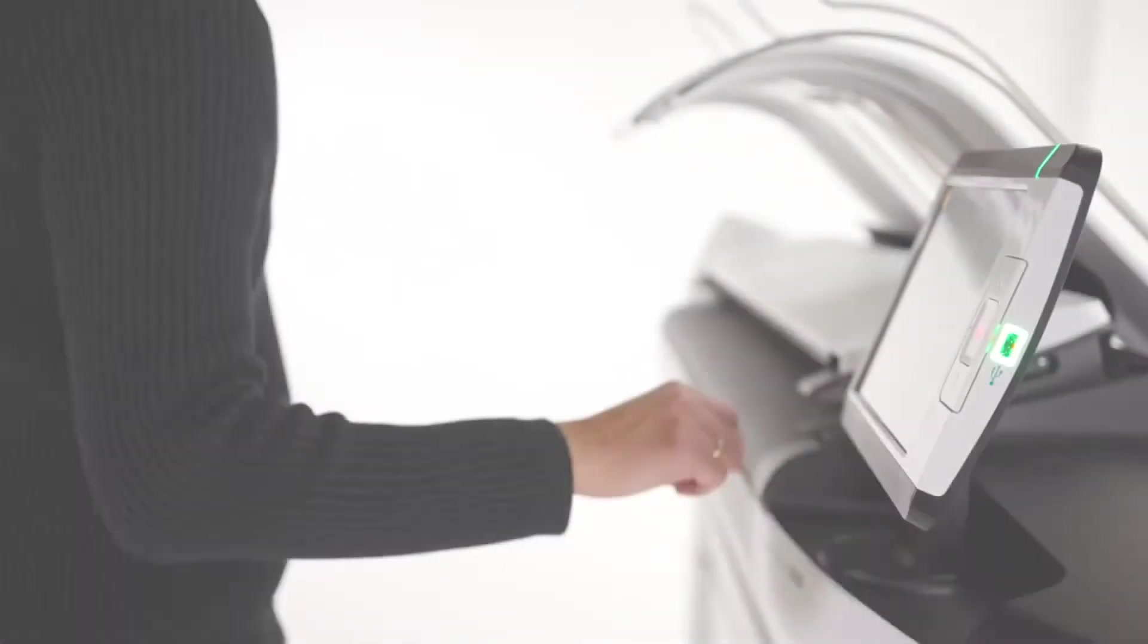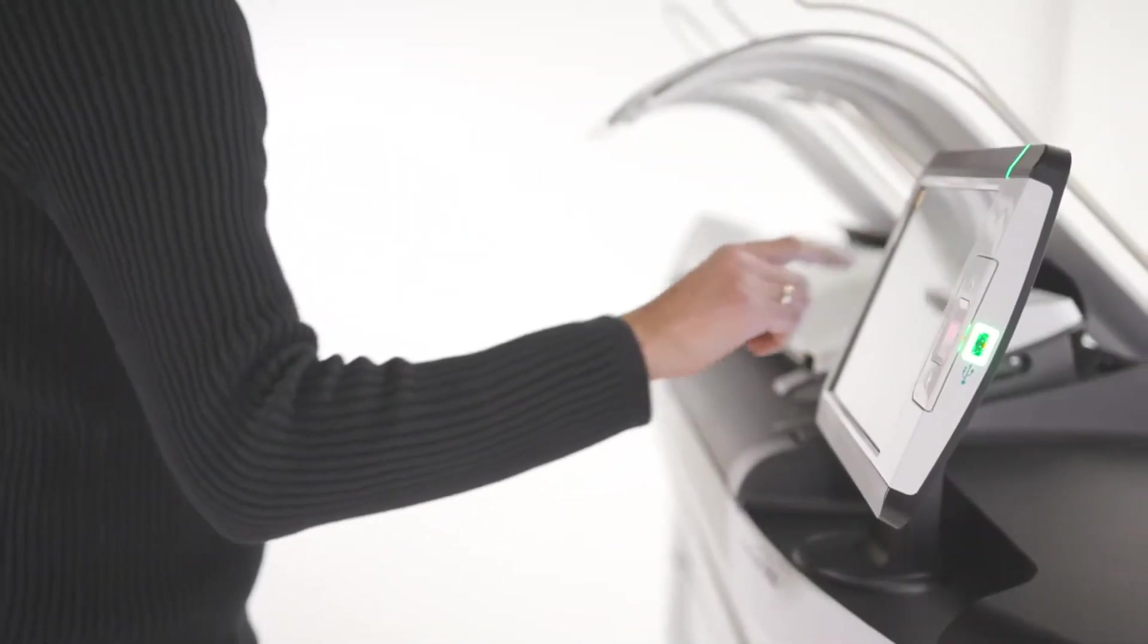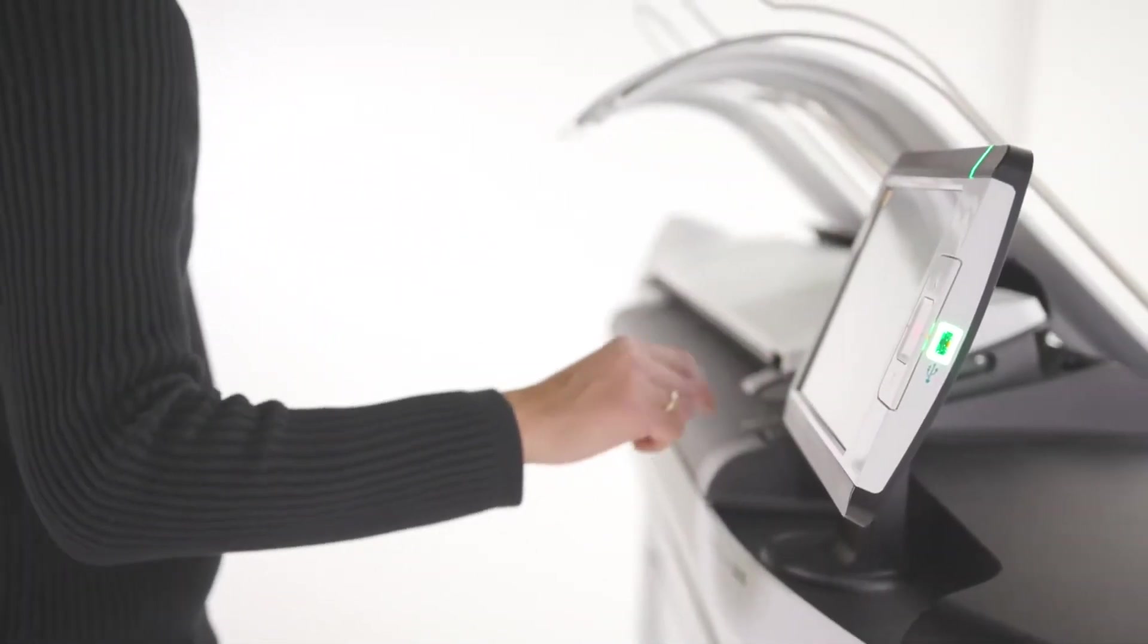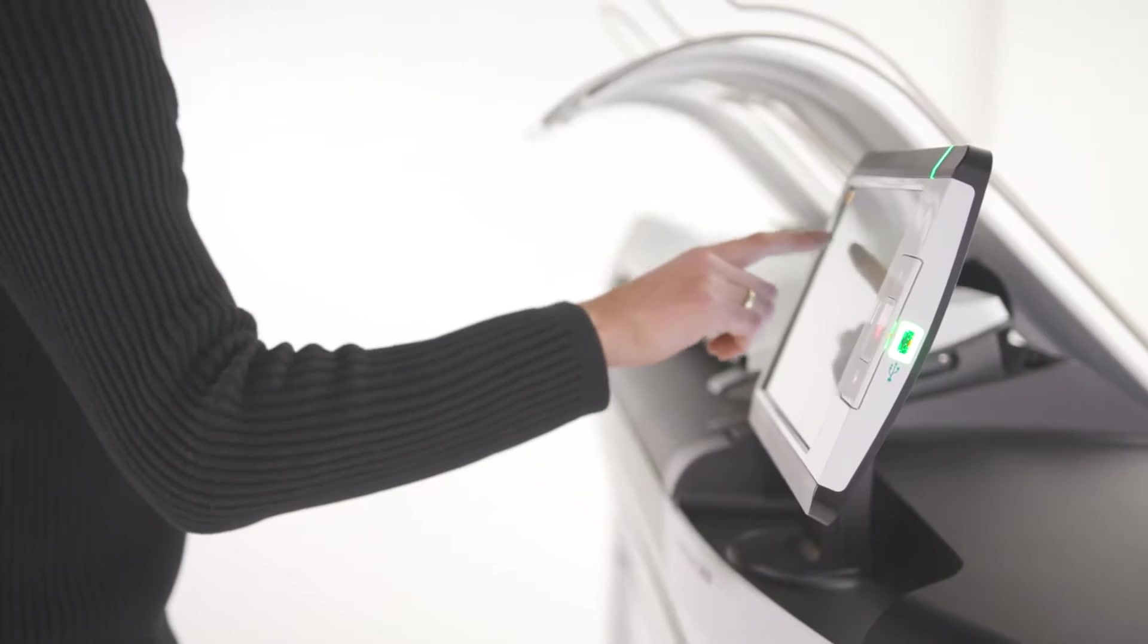The ColorWave 3000 series offers hassle-free operation and high print quality in a convenient, cost-effective solution.